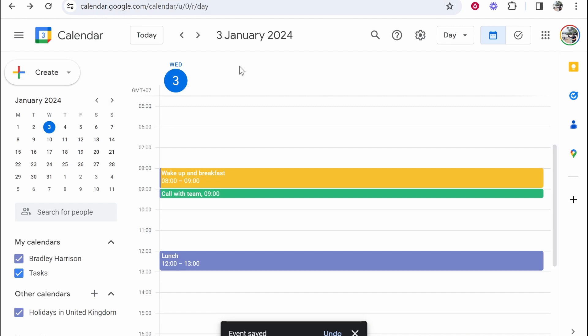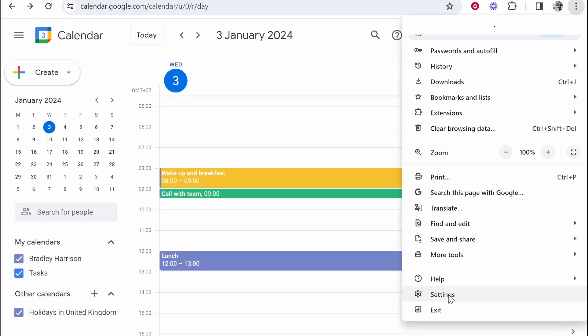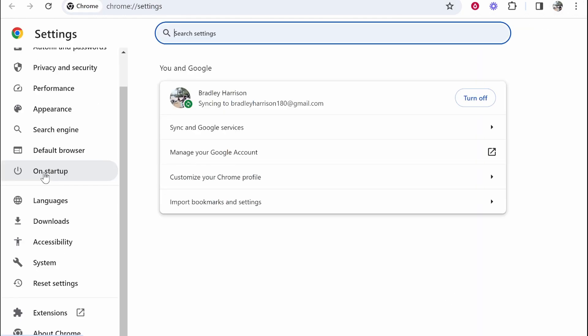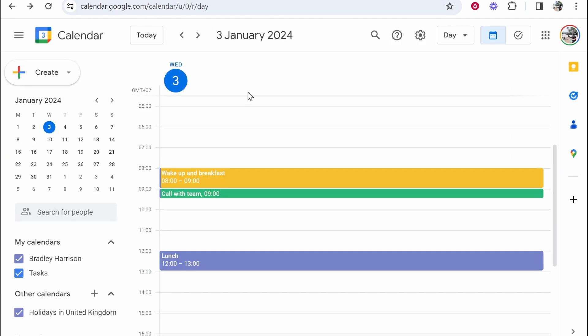What I like to do is set this so as soon as I open Google Chrome, my Google calendar appears. To do that, go to Chrome, then go to settings here. You then want to go to on startup and I get my Trello board coming up and also my Google calendar. So it just gets me started for work if I just see my calendar straight away on my Trello board.